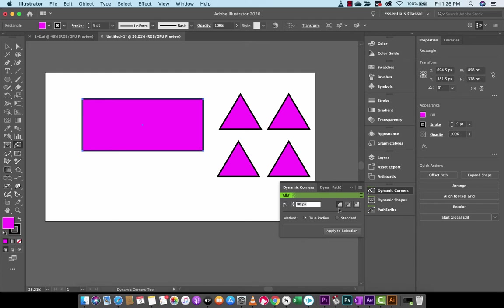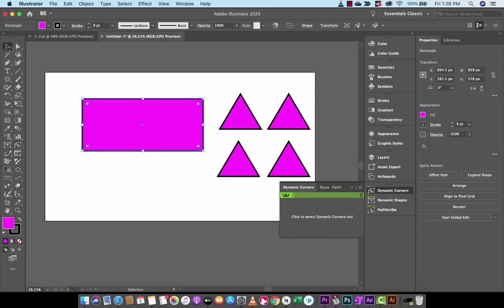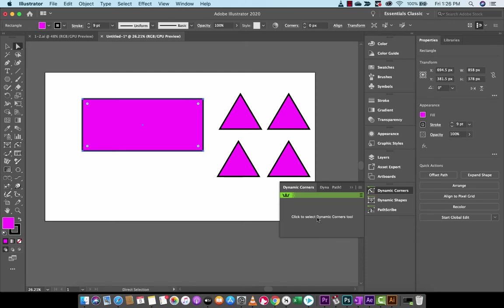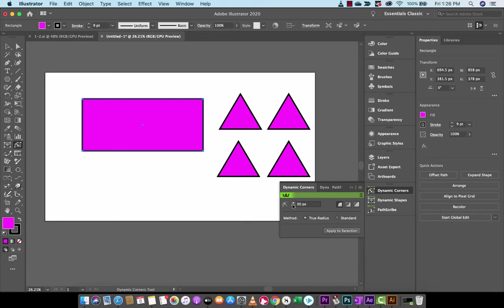As soon as I do, Dynamic Corners loads out just like this. Now it looks pretty bare here, it's not got a lot going on, but it's more powerful than you'd think. The first thing here we'll do is I'm going to show you, I'm going to go direct select tool and I'm going to select this here and then I'm going to click to select Dynamic Corners tool. It opens up and you're going to see now that I've got some options here.